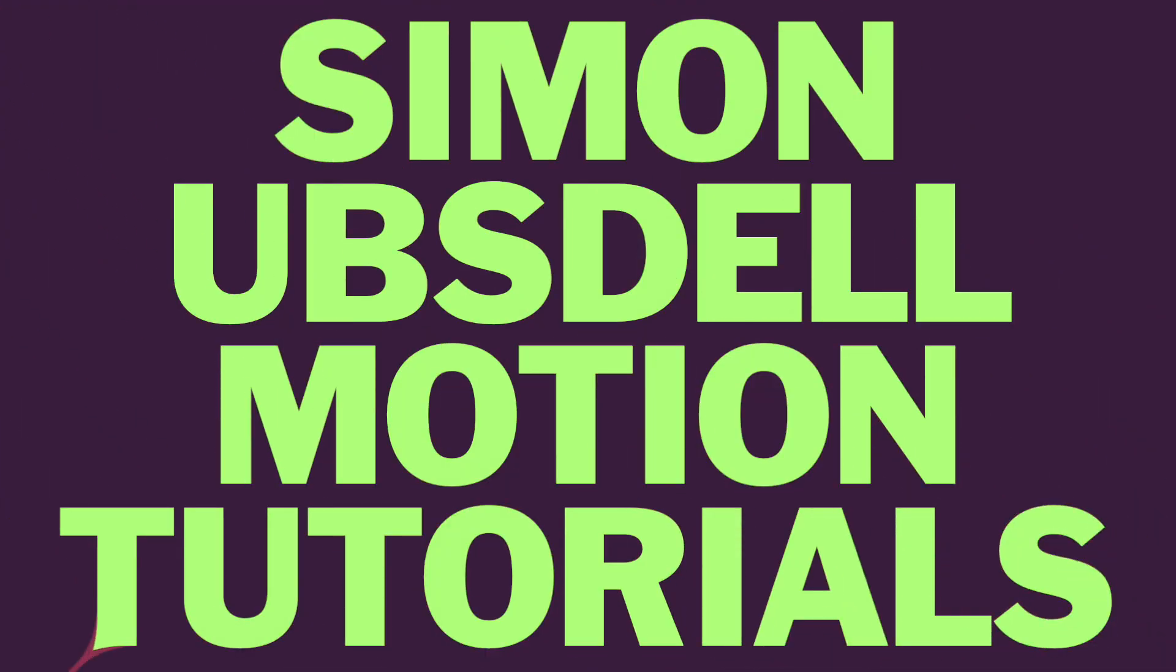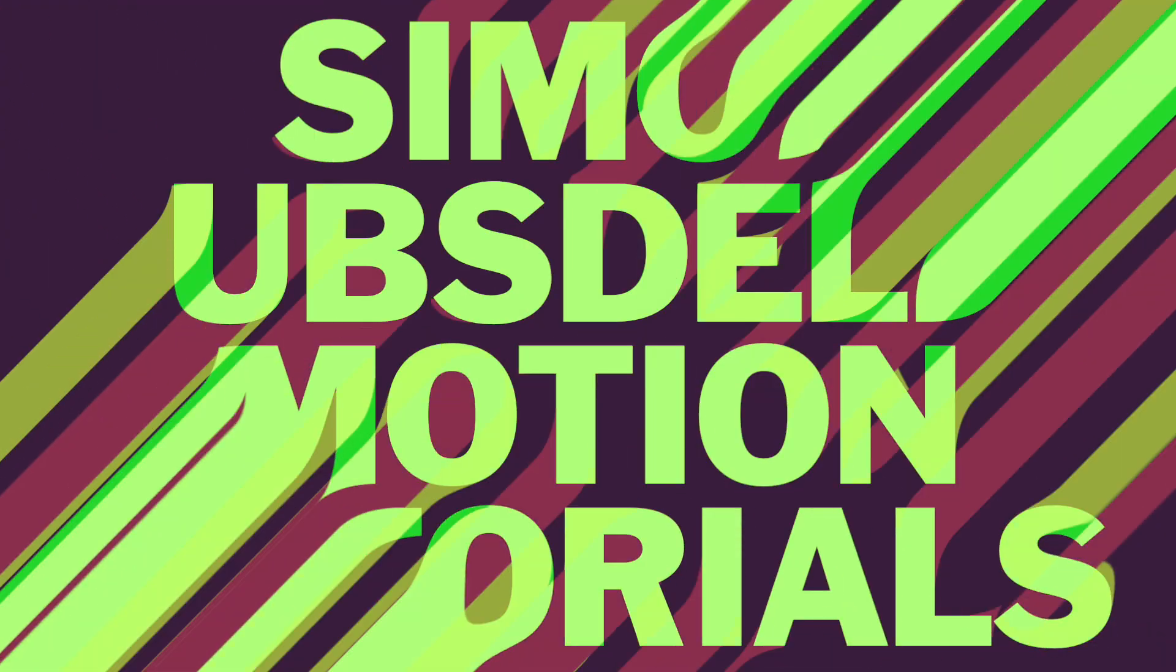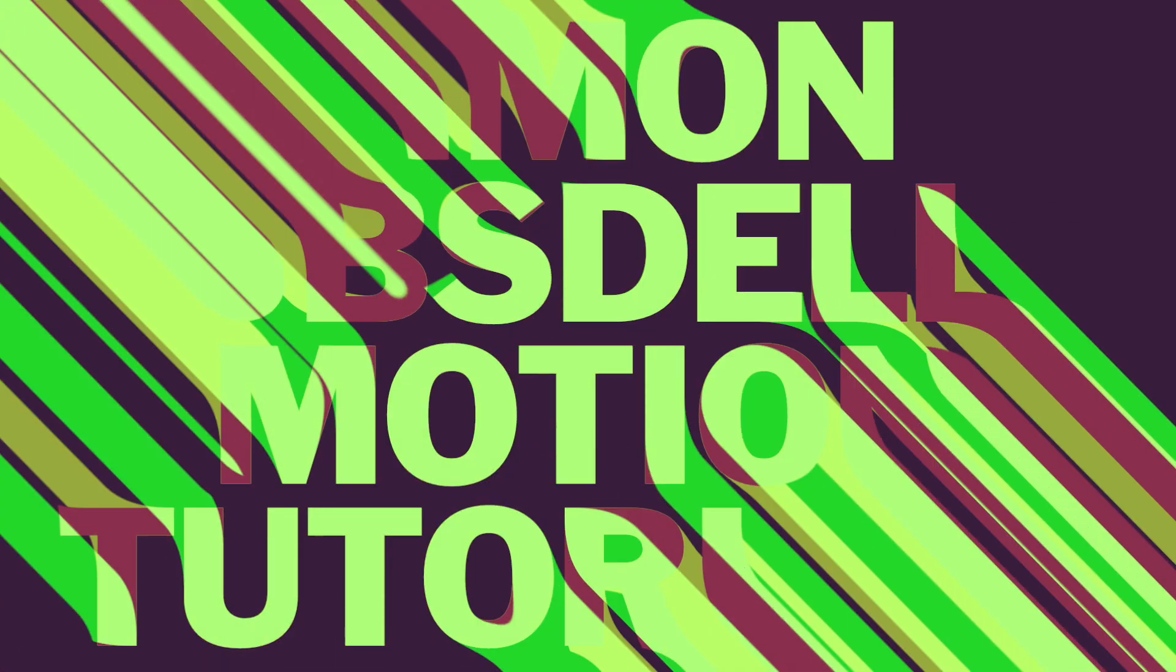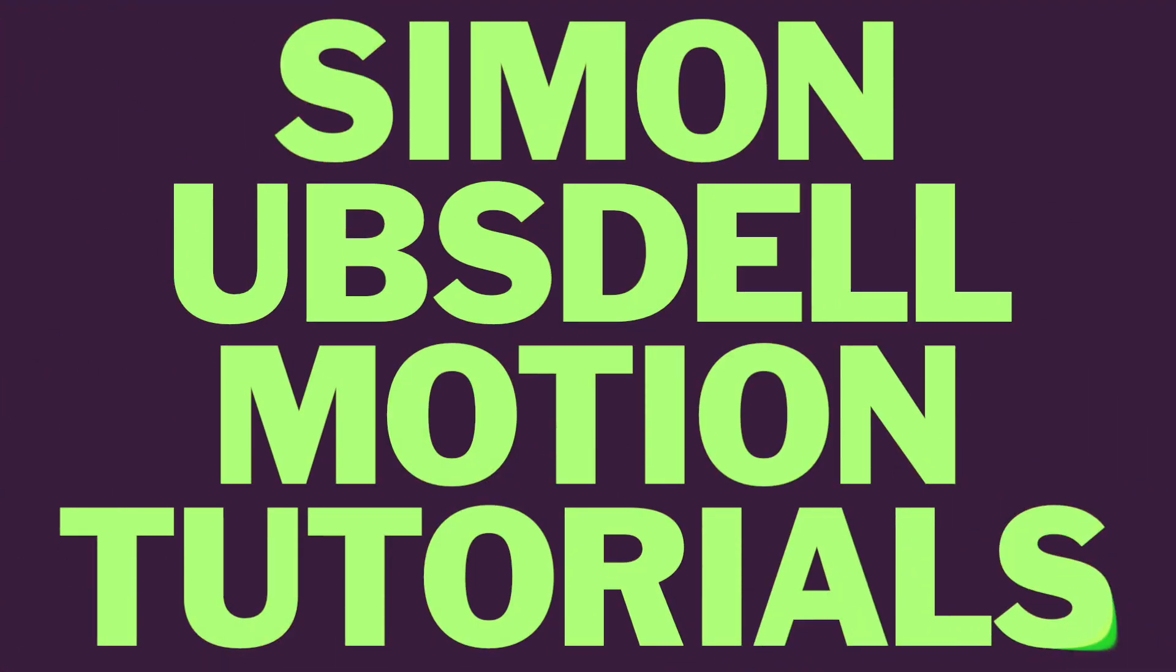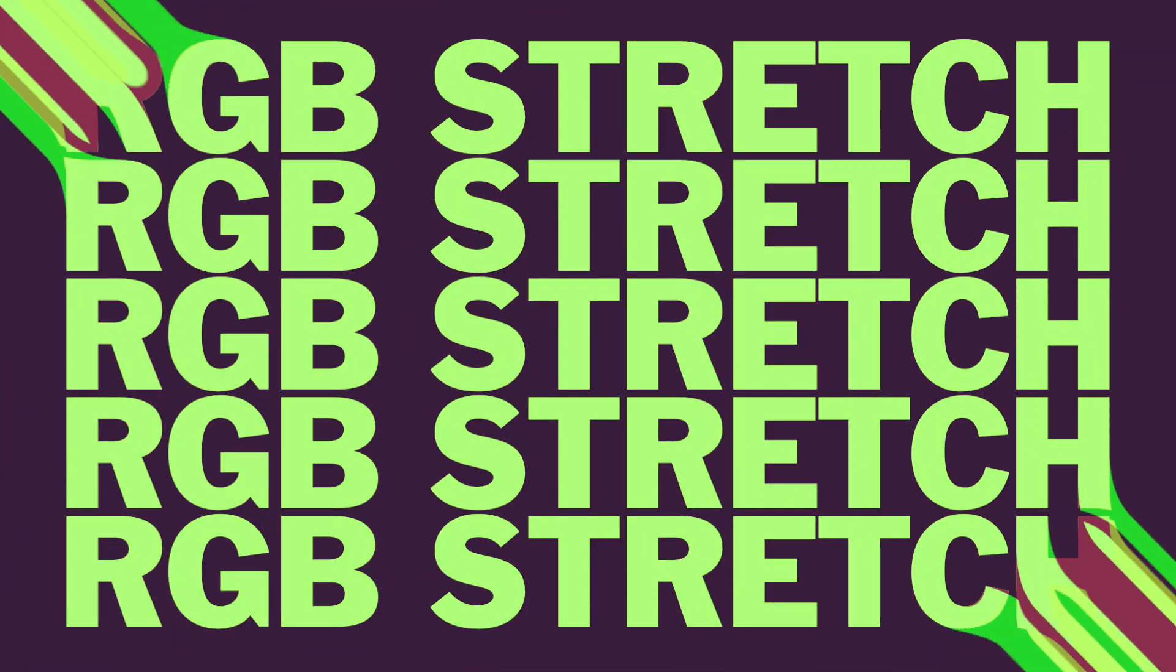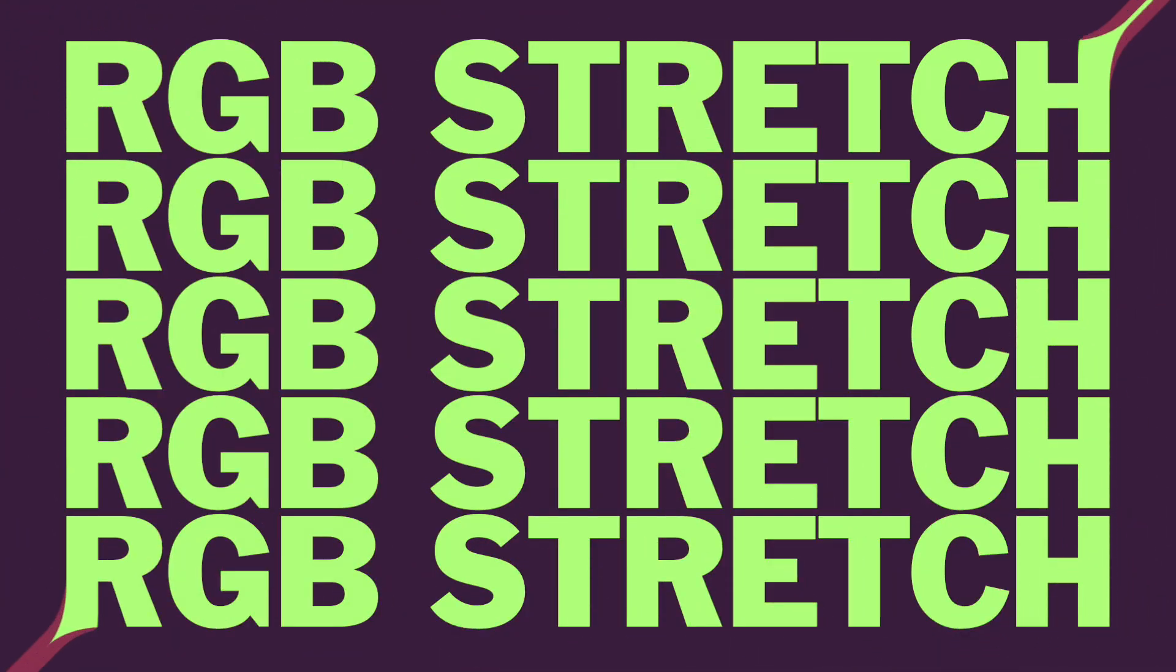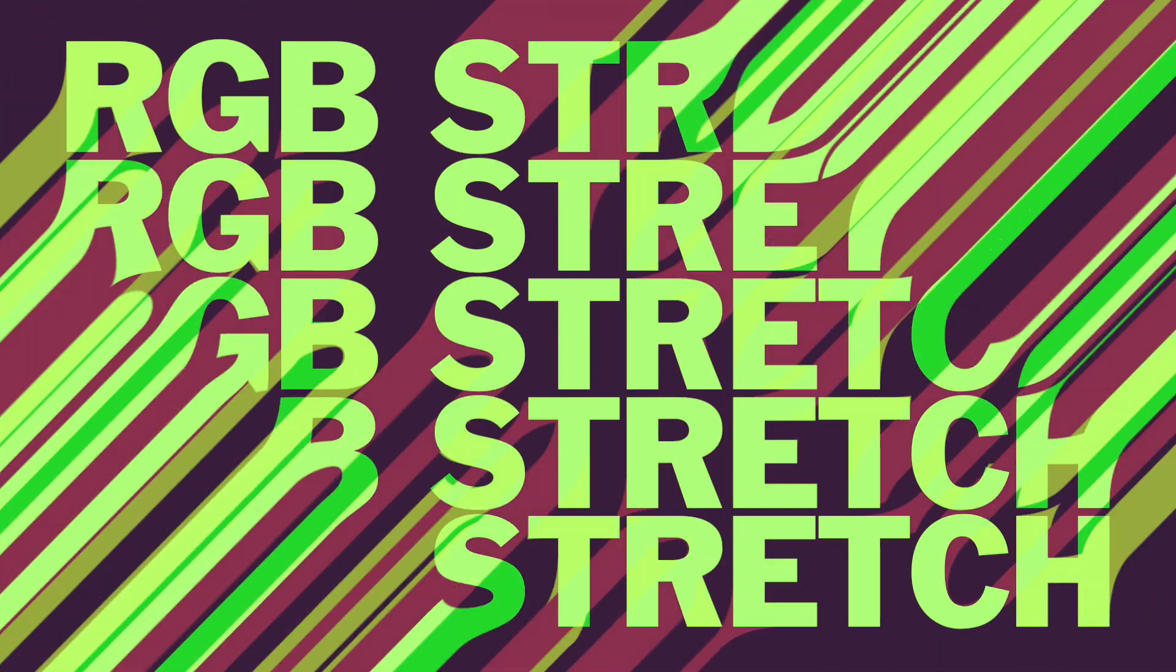Hi, this is Simon Obstel and welcome to another tutorial for Apple Motion. And today we're going to be taking a look at this simple but quite effective RGB stretch effect.